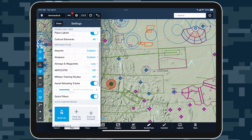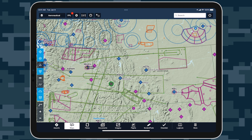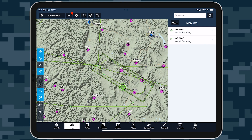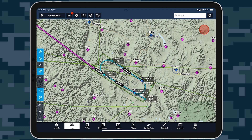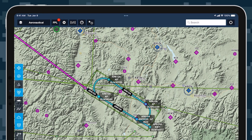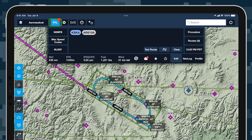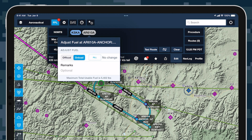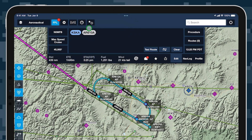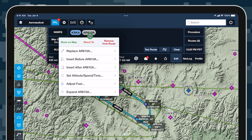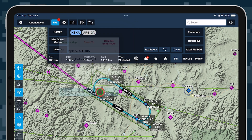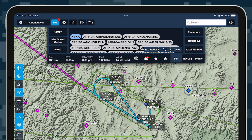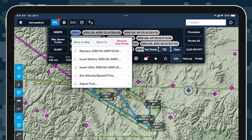Tap the AR tracks bubble in the flight plan editor and tap Adjust Fuel to automatically apply the fuel change at the track's anchor or control point. You can also tap Expand at the bottom of the bubble menu to separate the track into its constituent waypoints and apply the fuel change to any of them.